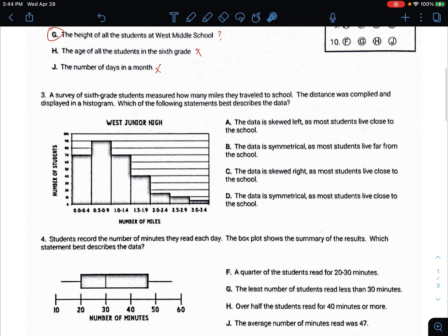A survey of sixth grade students measured how many miles they traveled to school. The distance was compiled and displayed in a histogram. Which of the following statements best describes the data? Here's the kids that live between 0 and 0.4 miles versus kids that live between 0.5 and 0.9, 1 and 1.4, 1.5 and 1.9. As you can see, this data starts pretty high and is skewed to the right, which means most of the kids live pretty close and very few live far away.